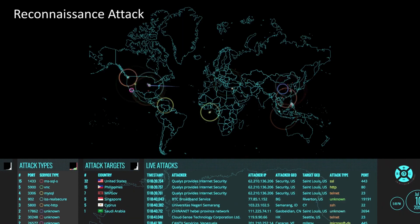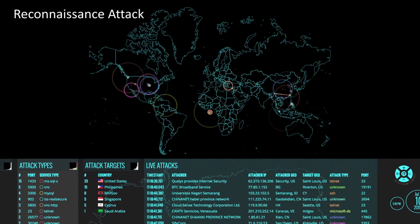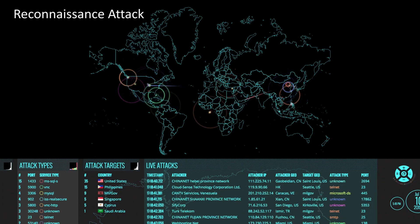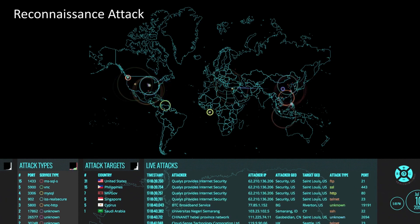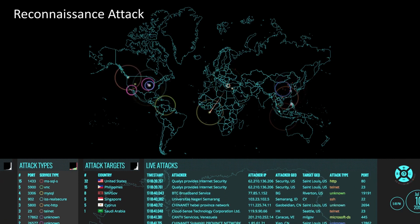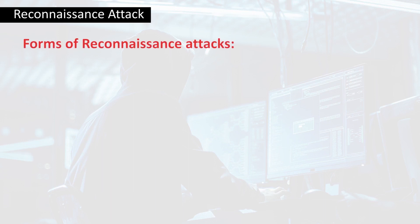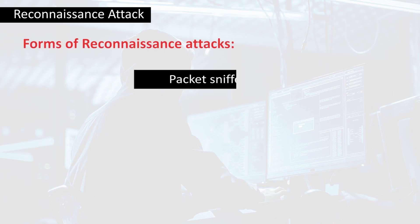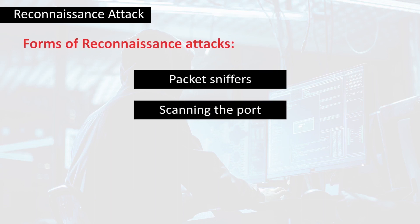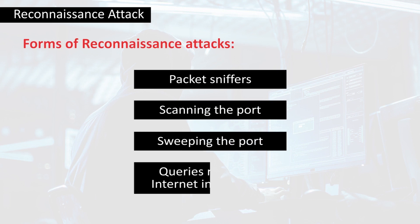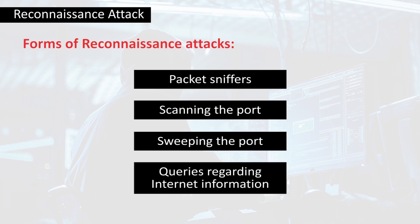What is a reconnaissance attack? A reconnaissance attack can also be termed as system mapping, services, and unauthorized detection. Reconnaissance attacks take place in any of the following forms: packet sniffing, scanning the port, sweeping the port, and queries regarding the internet information.